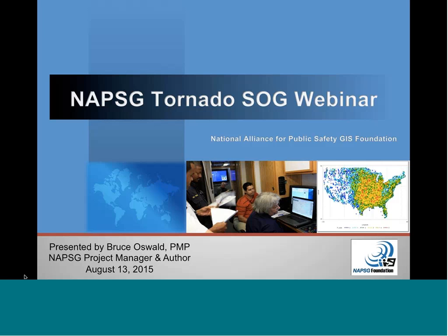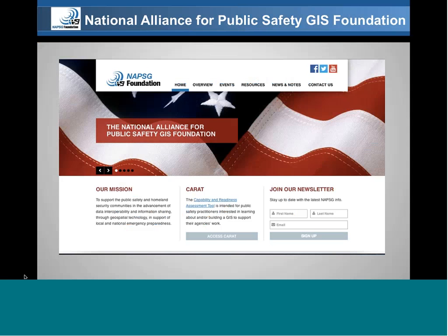Thank you very much, Rebecca, and I hope everybody can hear this fine. I'm delighted today to be with you all to talk about our latest standard operating guidance document that NAPSIG has put together through a workgroup on tornadoes. It was a privilege for me to be involved in this as project manager and writer. It's been a privilege overall for the last few years to be involved with the National Alliance for Public Safety GIS Foundation. Through their thousands of members across the country, we're able to make documents such as this available to all of you, knowing we have very knowledgeable people providing input every step of the way.